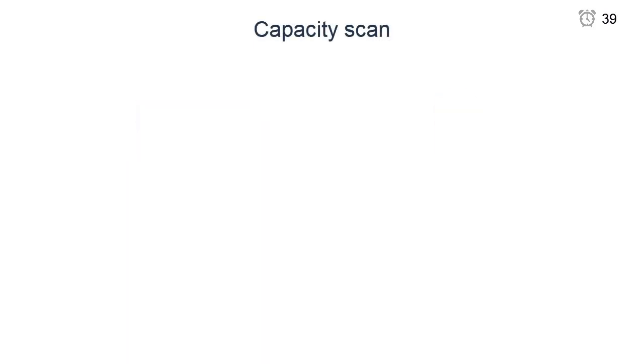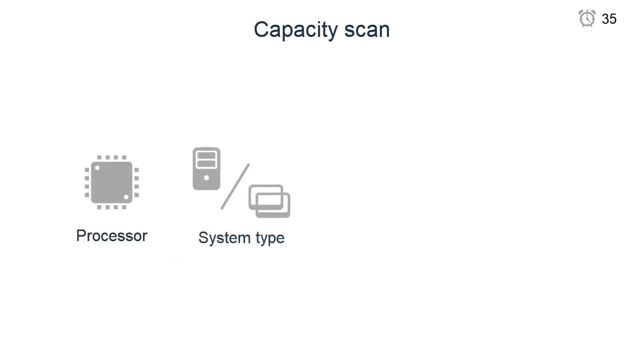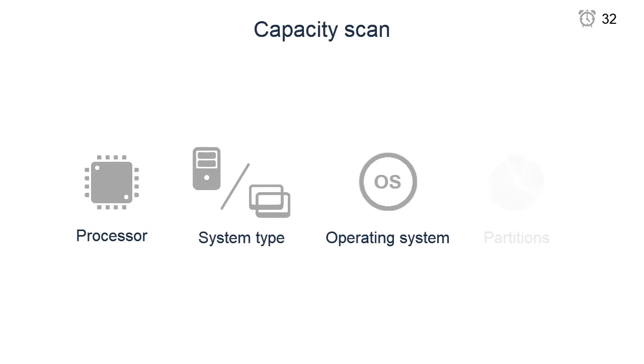During the capacity scan, the scanner collects data about the physical processor, system type, guest operating system, and logical partitions.